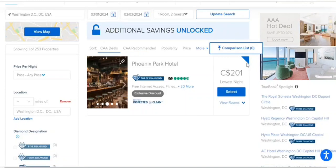Whenever we go for tourism or other purposes, a very important point is where are we going to stay. Although in today's world there are various options like Airbnb, hostels, and all, a lot of people still prefer hotels and especially chains.